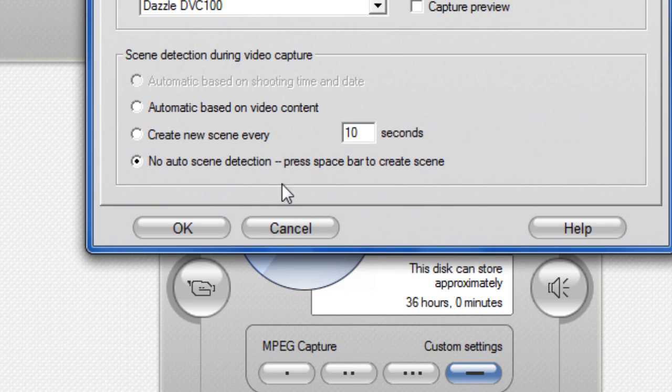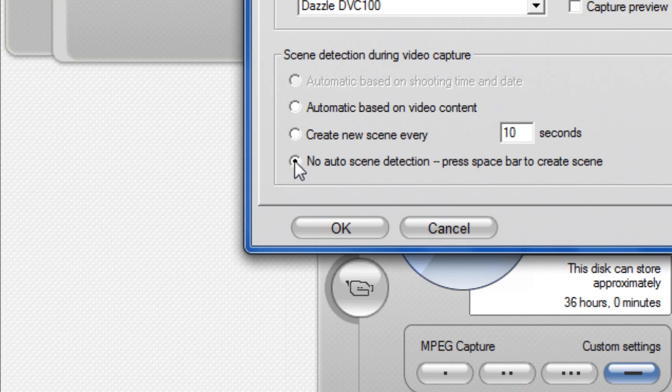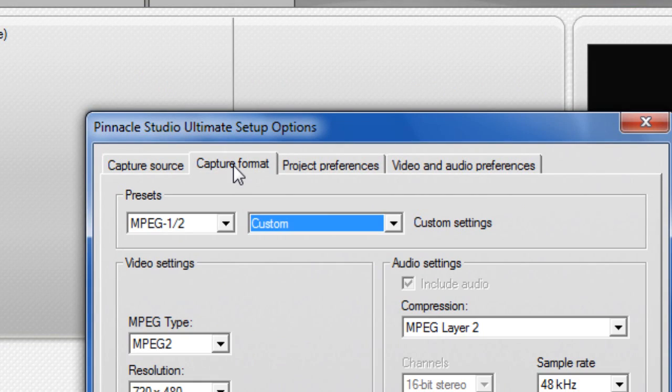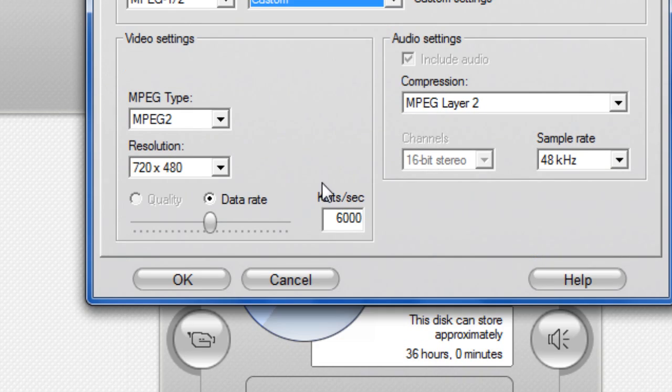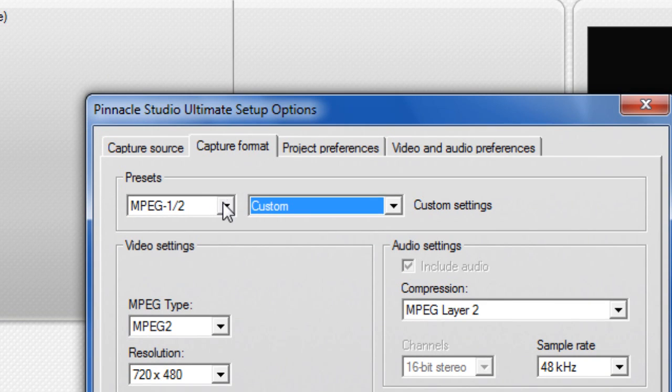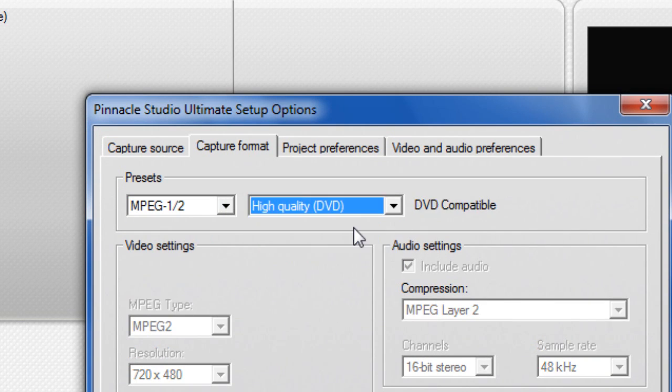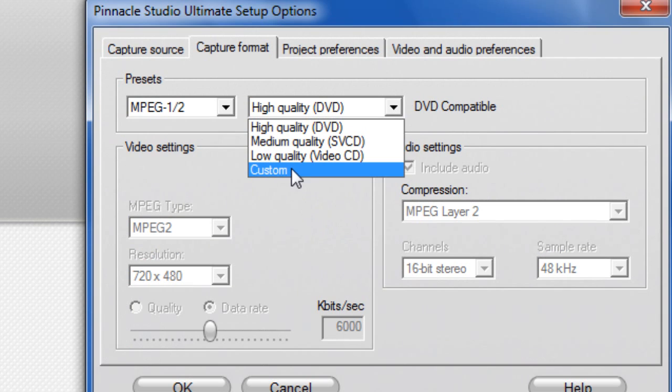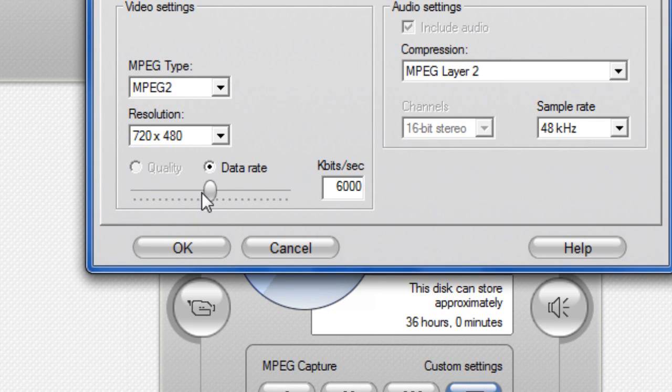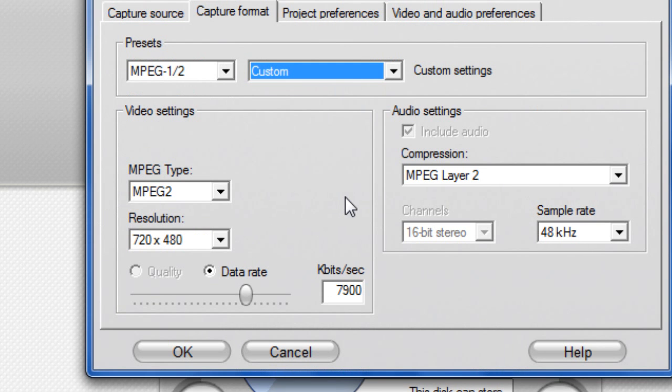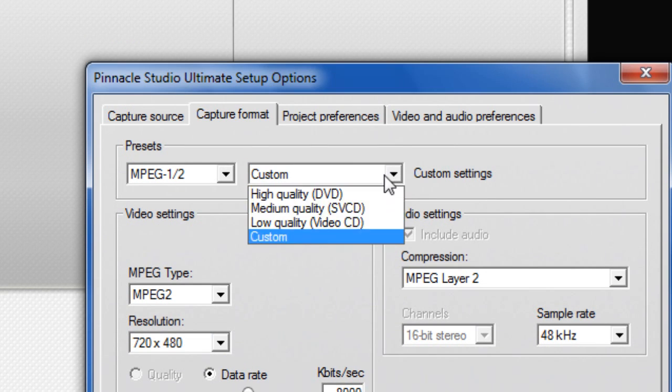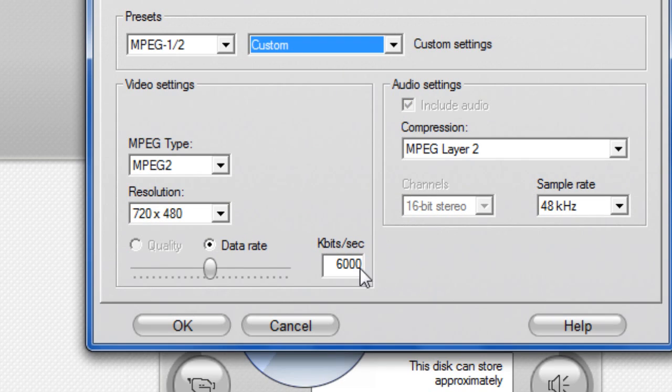No auto scene detection - click that. Capture Format, right, this is the best: MPEG 12. You could just click high quality, but I prefer to do it custom and run the data rate at 8,000.